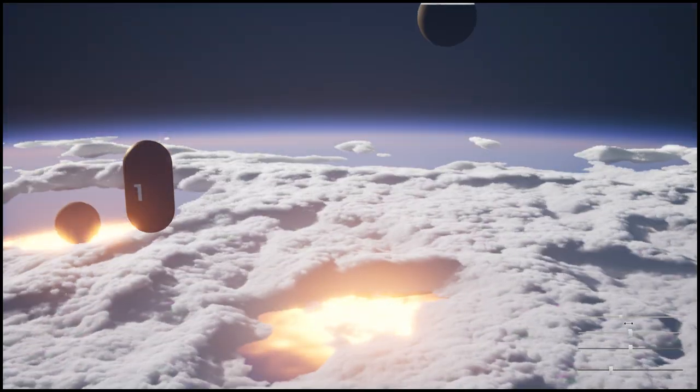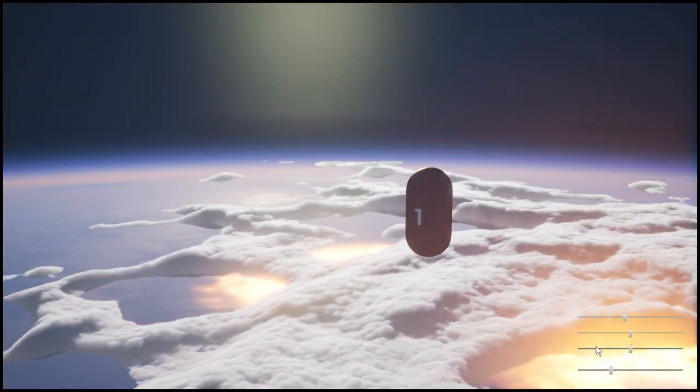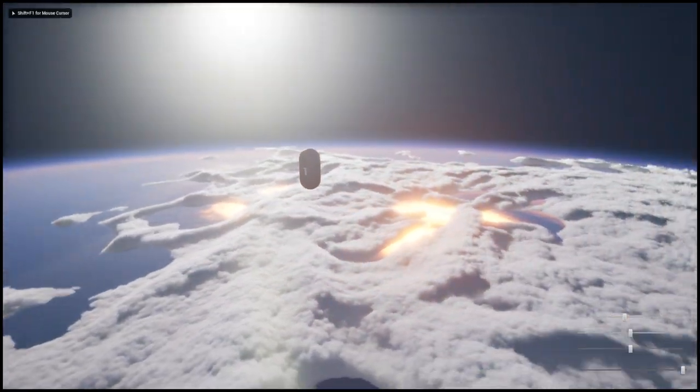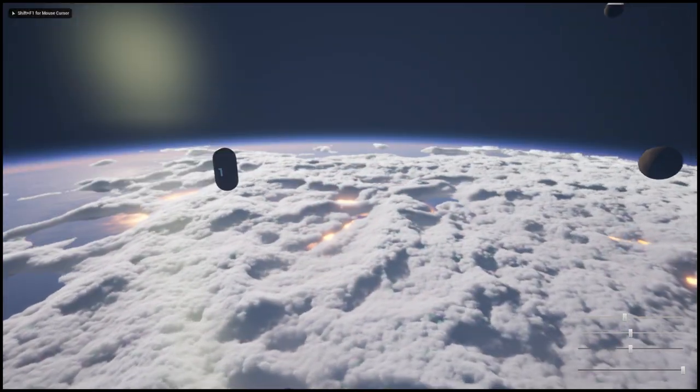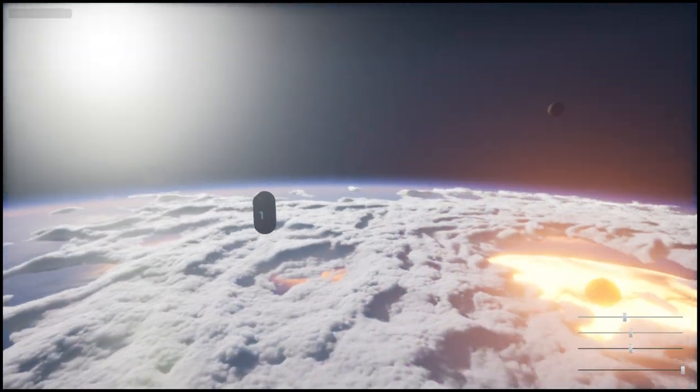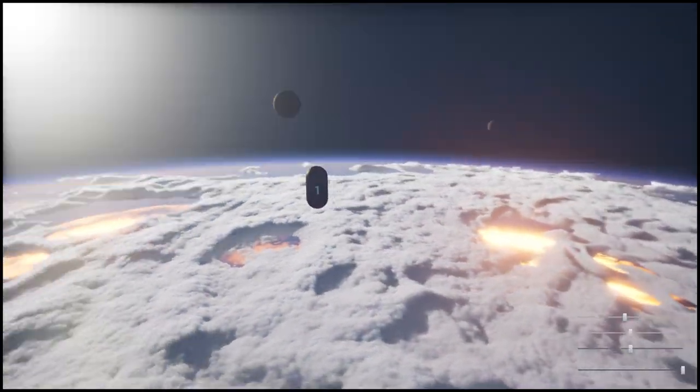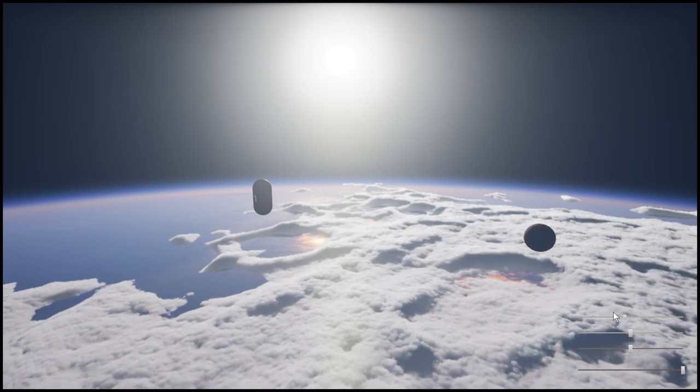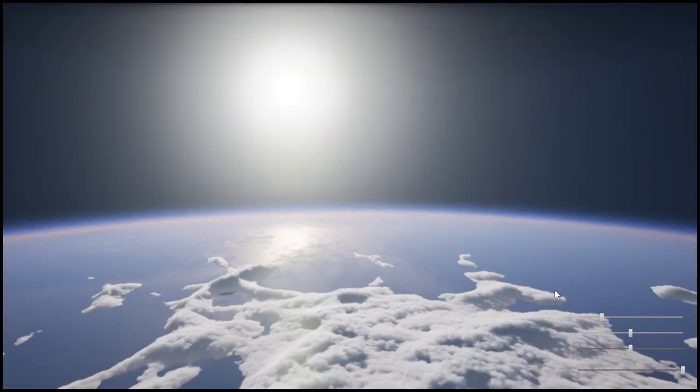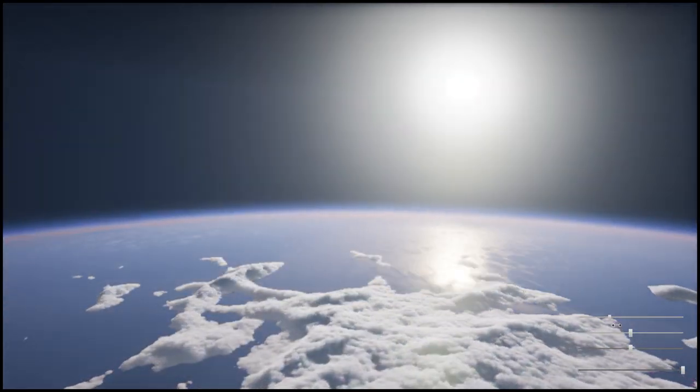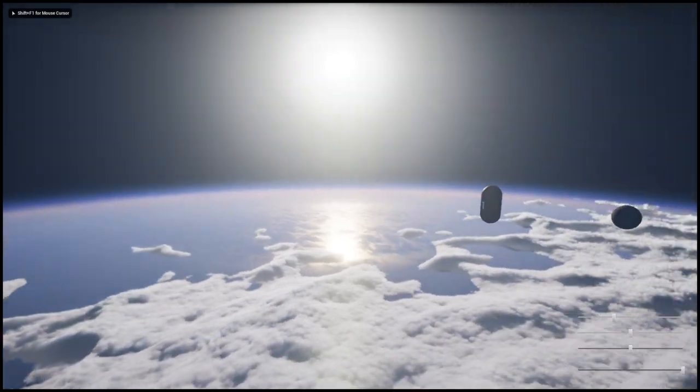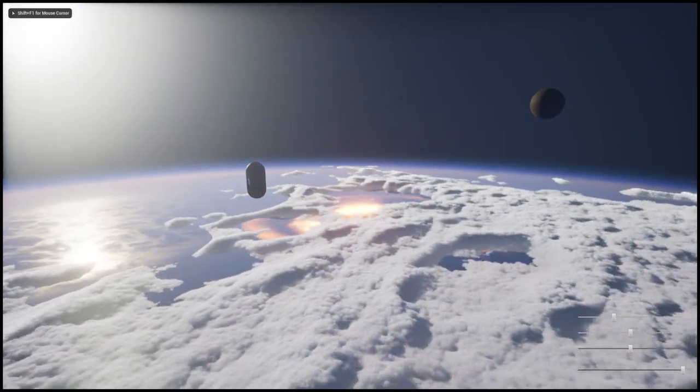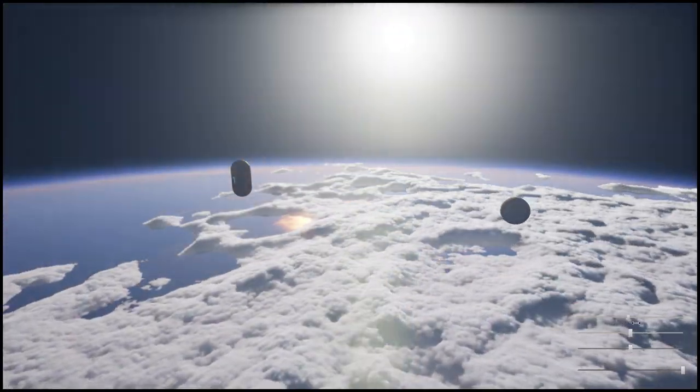And so this one is like 1000 kilometers, and we have a volumetric cloud system and this ocean surface thing which is also responding to the objects that fall down from the sky.